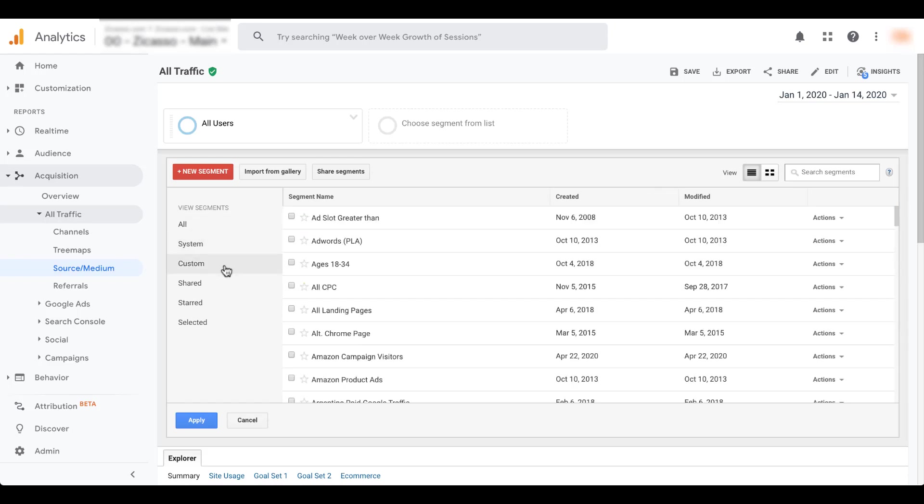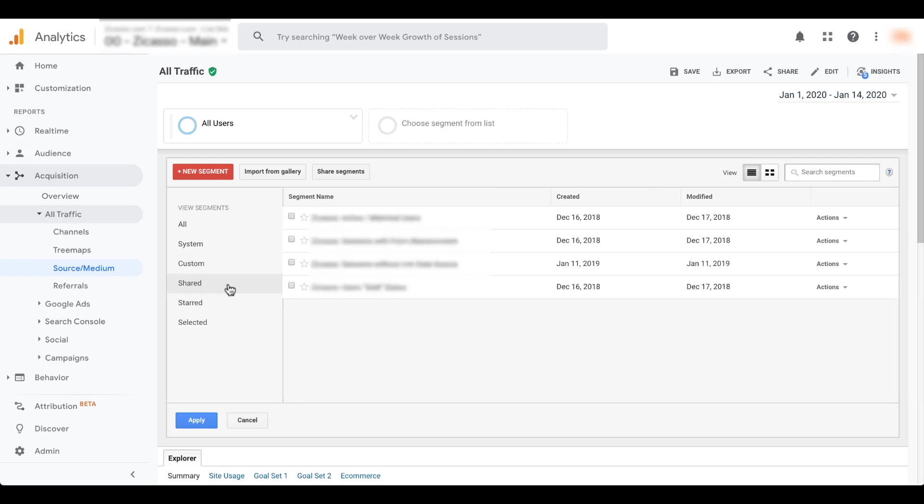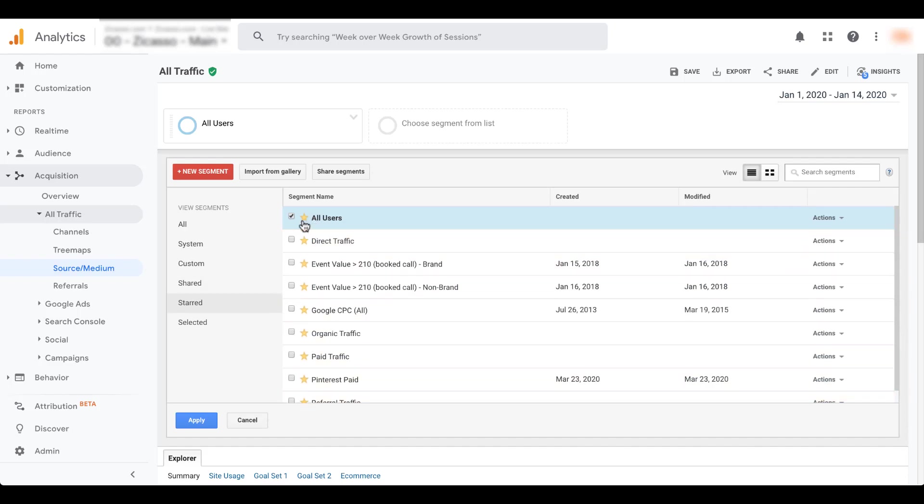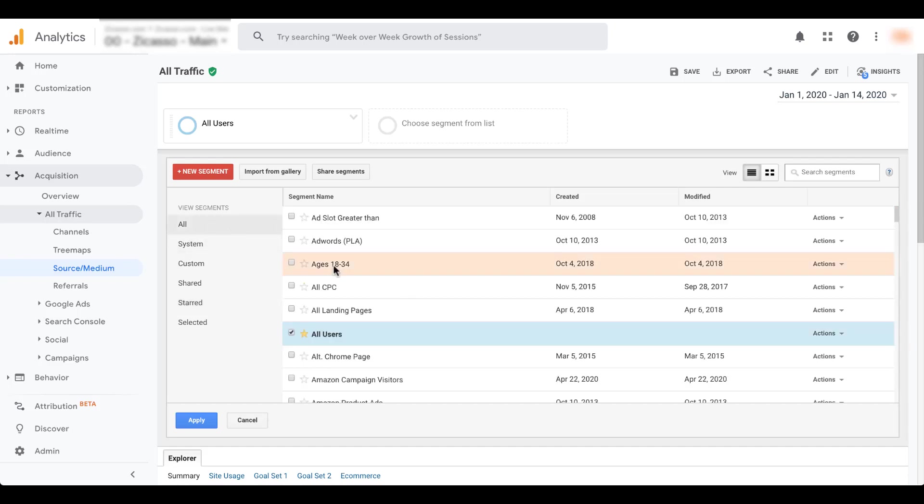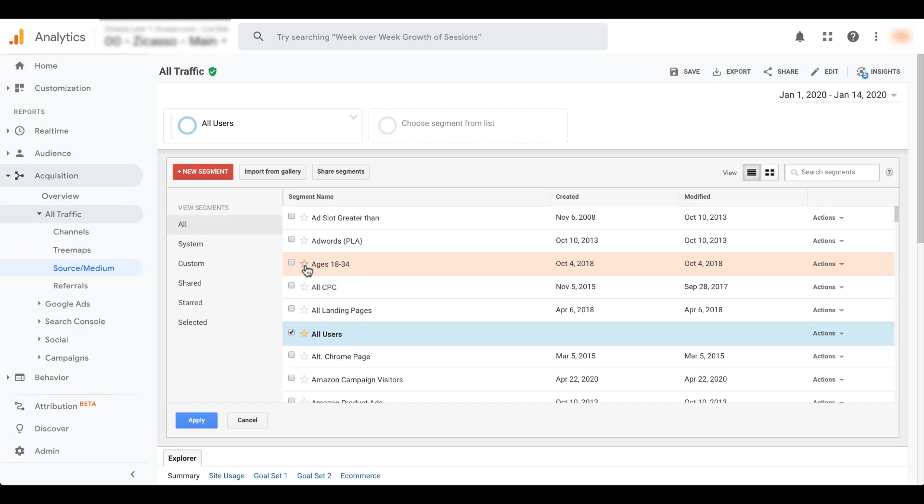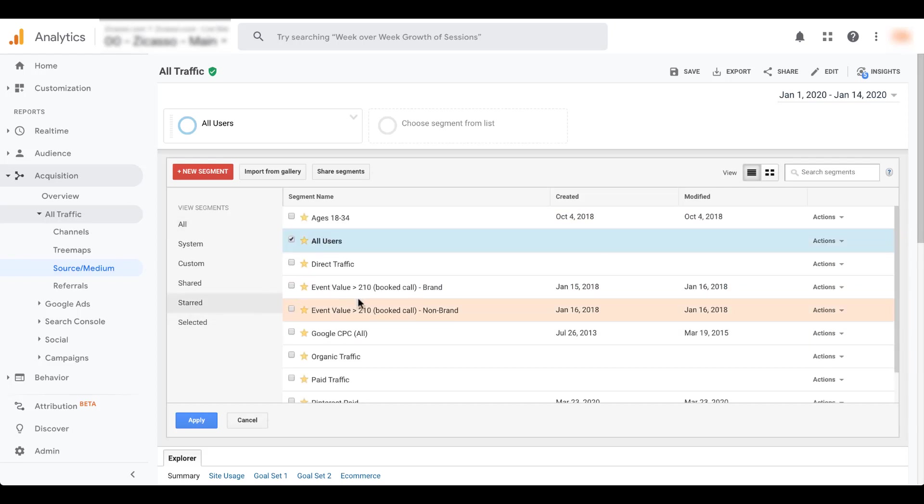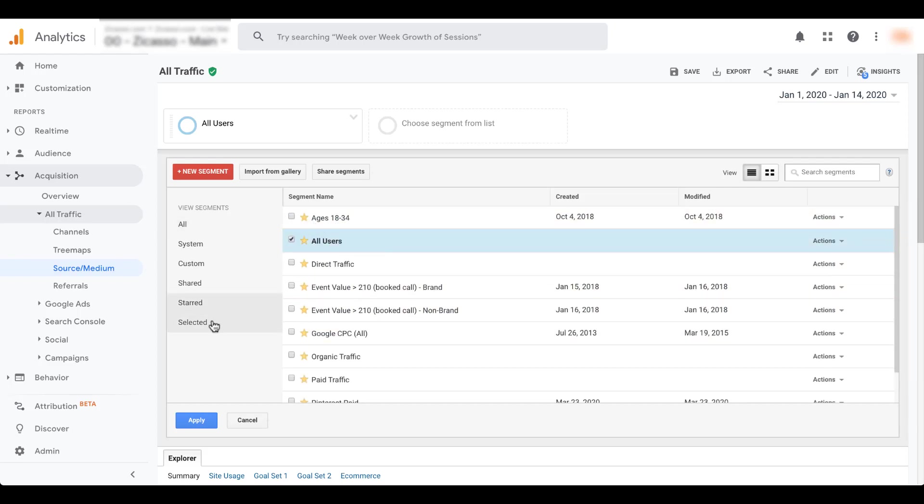You can then choose custom. Those are all the ones that you have created that are custom for you. You can click in shared and these are going to be all the ones that have been shared with you. You can click starred and it'll show you all the ones that have the star chosen next to it. So if you want to save one of these as a favorite, let's just go back to all. If I wanted to save this ages 18 to 34 as a favorite, you can click this star and then it'll turn yellow and that way you can see it a lot easier when you're scrolling or you can find it in the starred section so you don't have to go nearly as far for it.